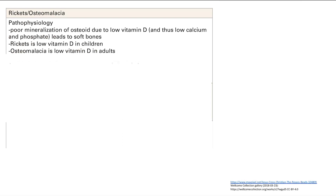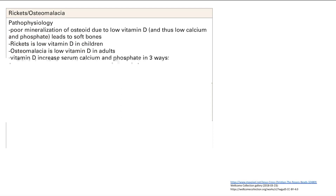If you have low vitamin D and thus low calcium and phosphate, you're going to get soft bones because you'll just get osteoid with no mineralization. Rickets is when you have low vitamin D in children, and osteomalacia is when you have low vitamin D in adults. Vitamin D is important to increase serum calcium and phosphate in multiple ways: intestinal absorption of calcium and phosphate, reabsorption of calcium and phosphate in the kidney, and vitamin D can increase bone absorption to raise calcium and phosphate.